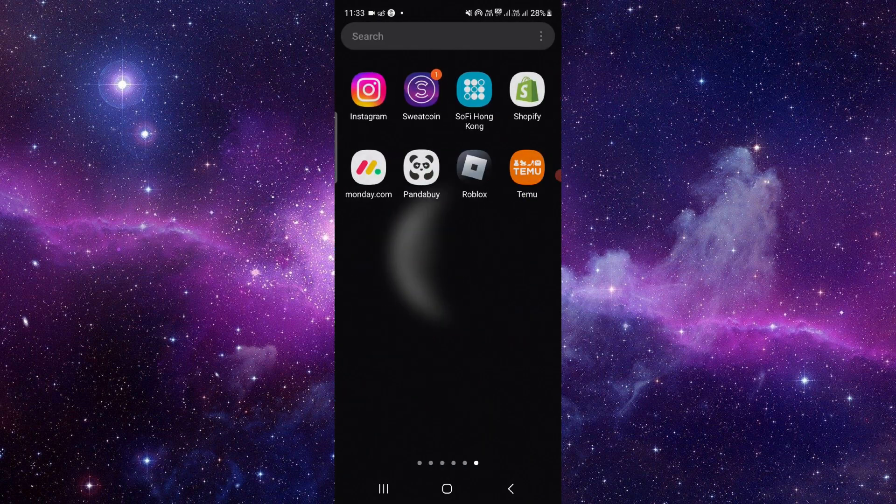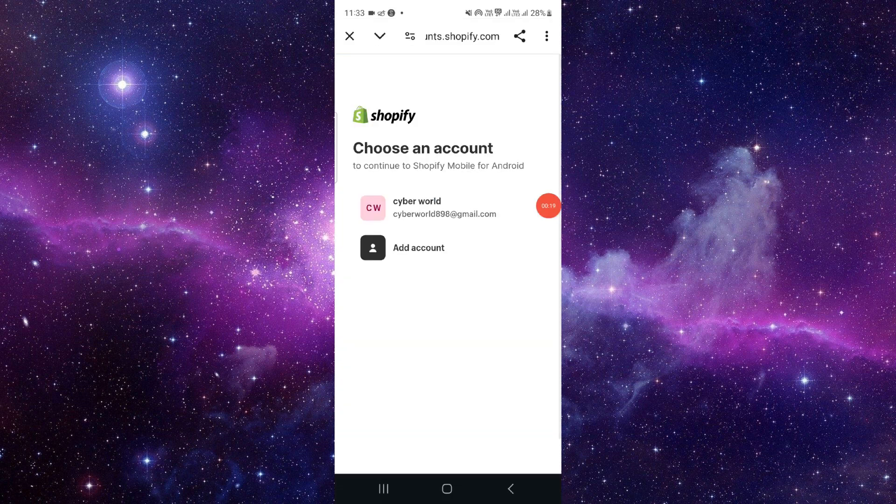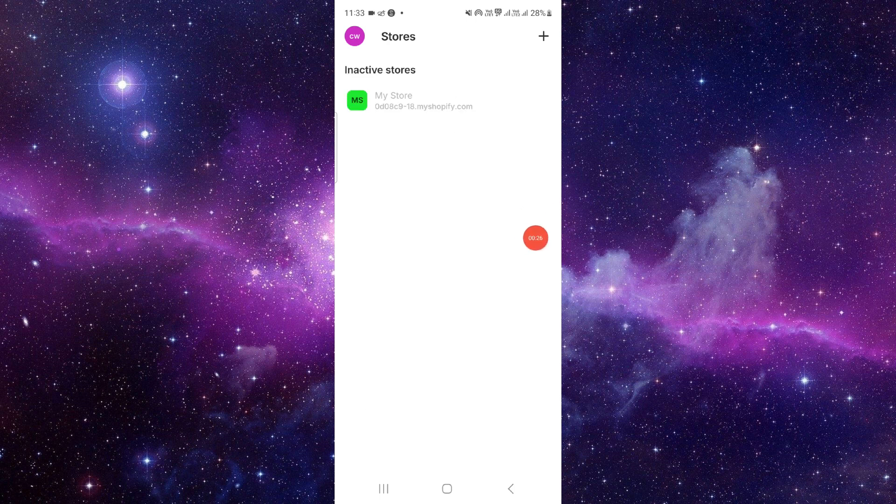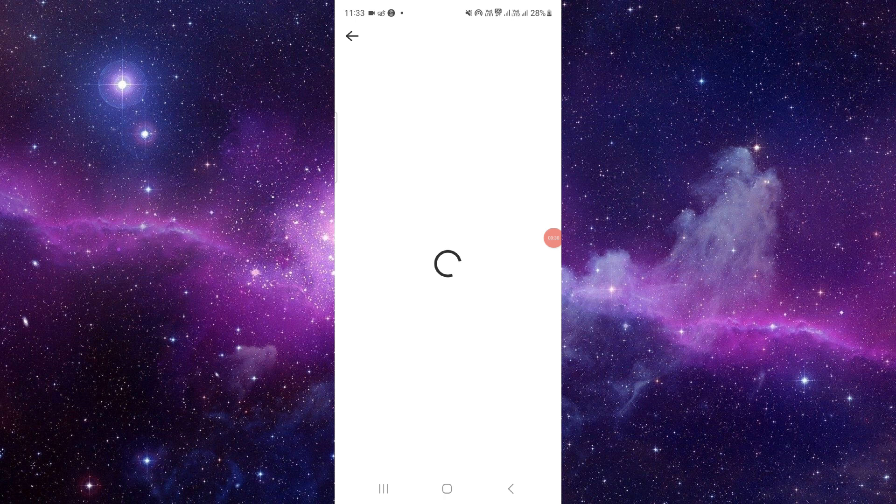Then click on Login and login into your account. After you login like this, you will see a plus icon here. Just click on here.